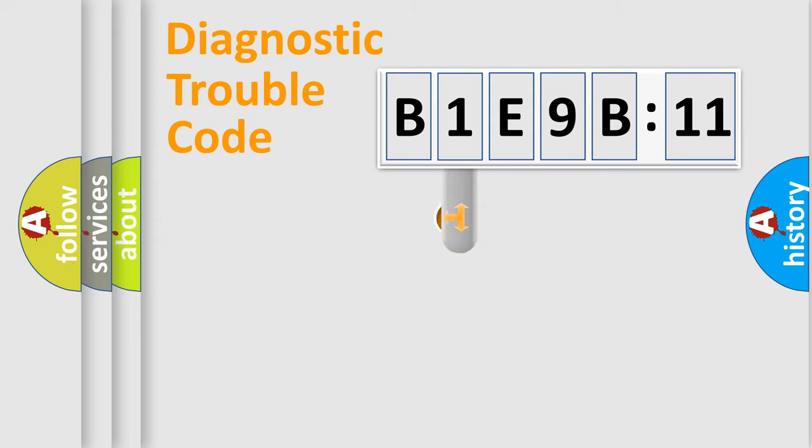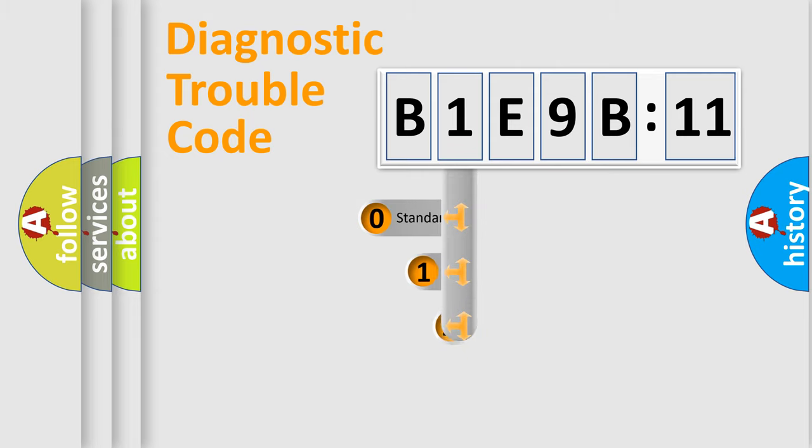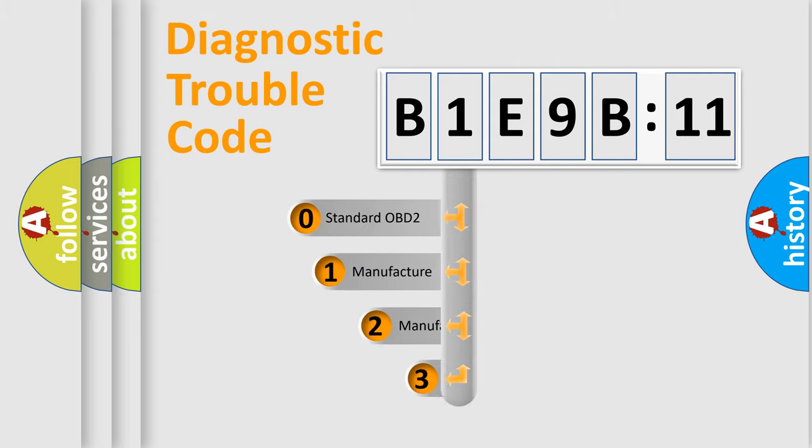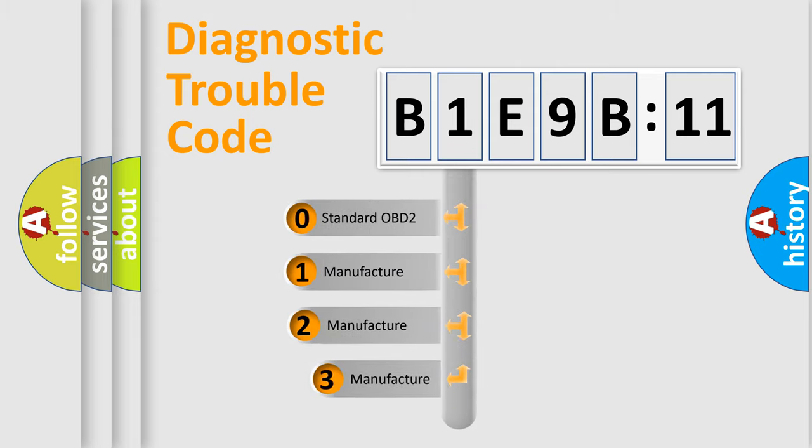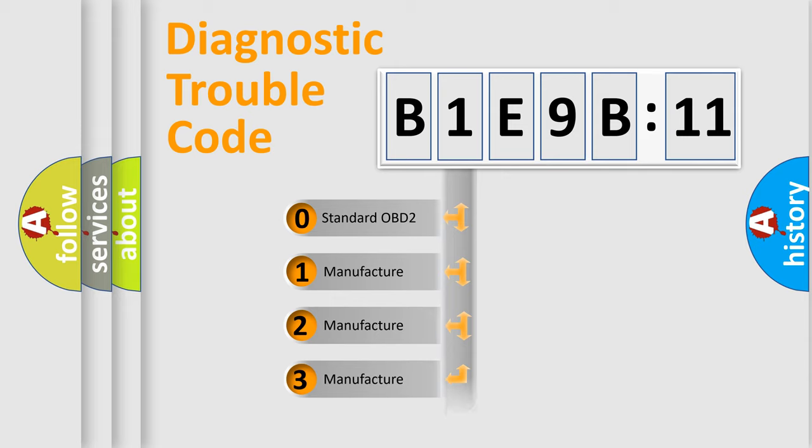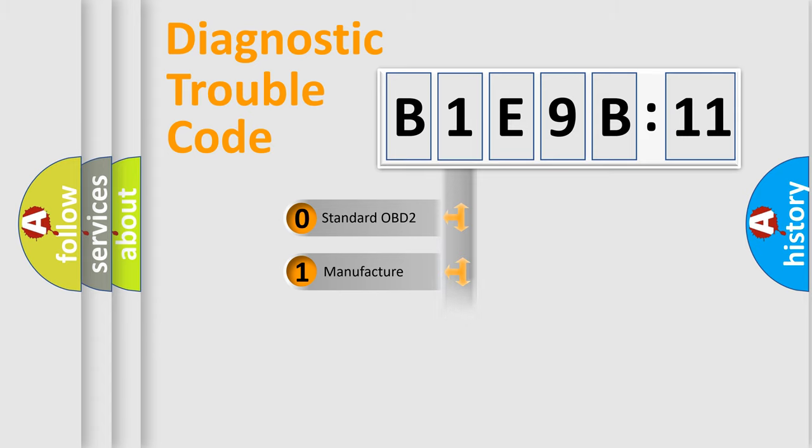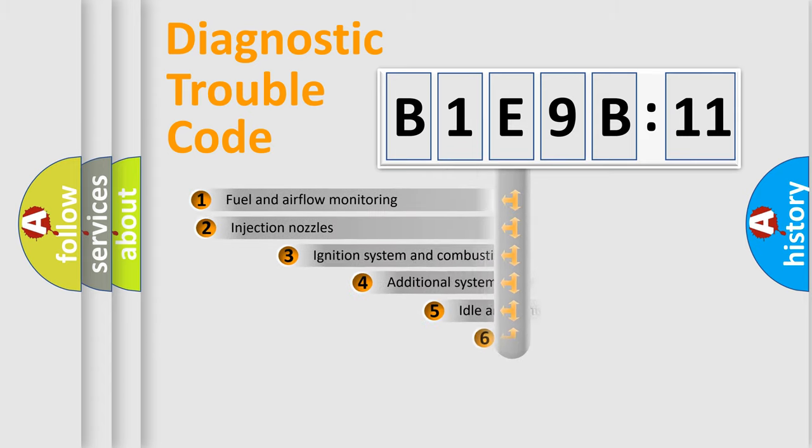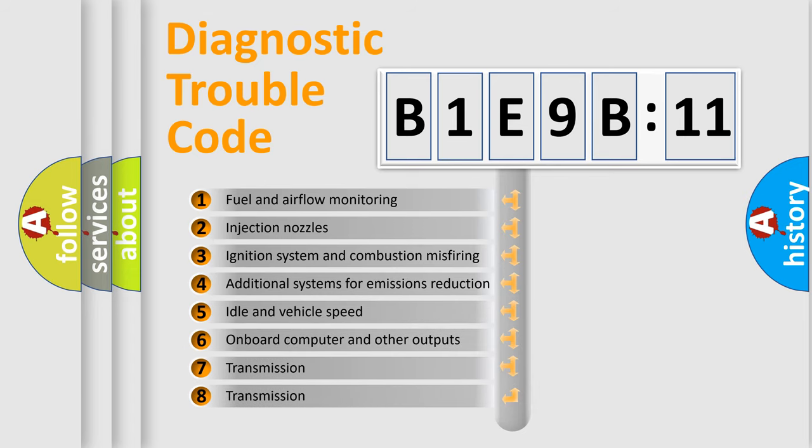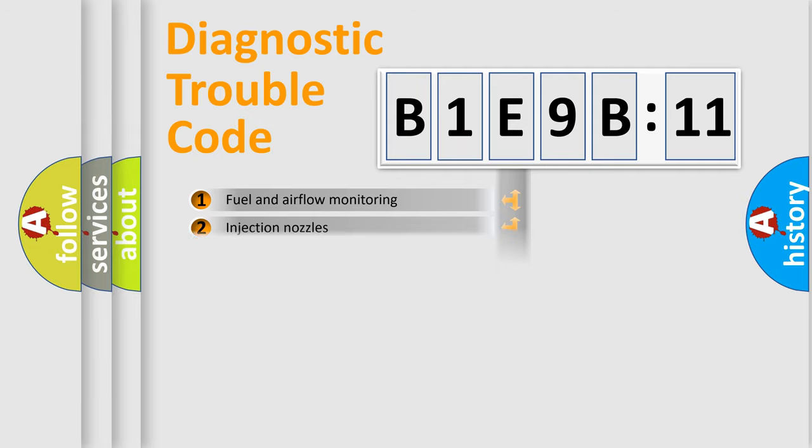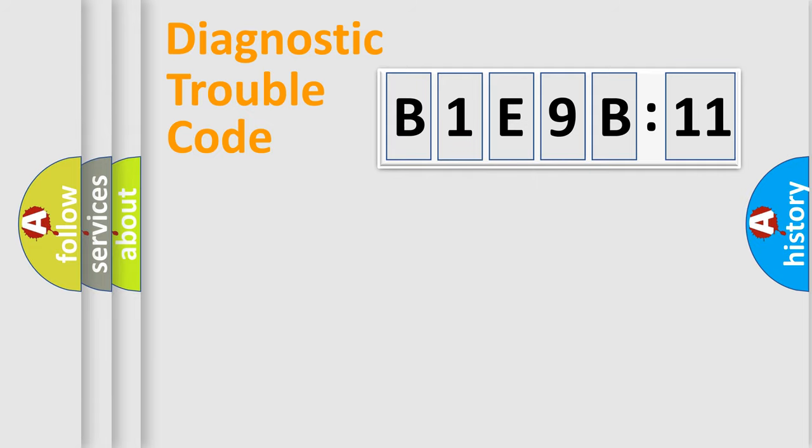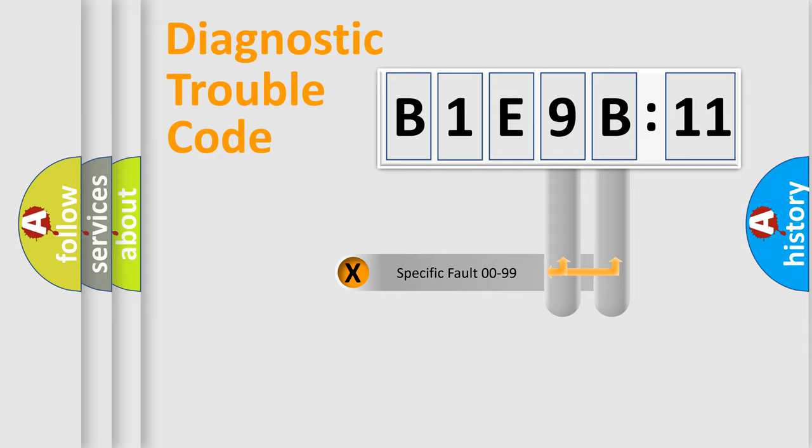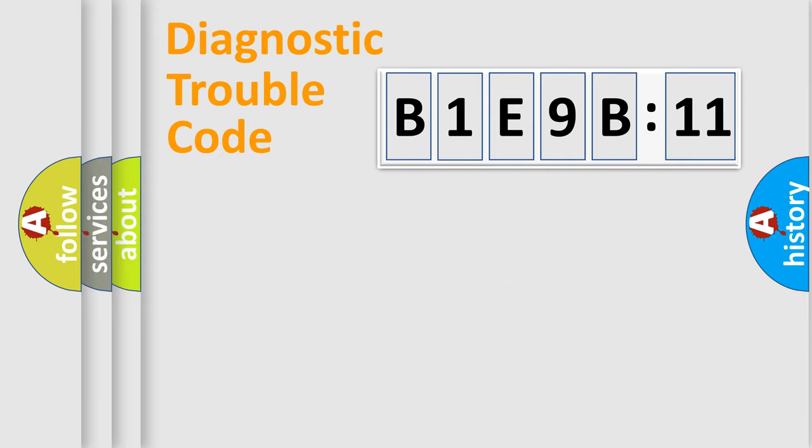This distribution is defined in the first character code. If the second character is expressed as zero, it is a standardized error. In the case of numbers 1, 2, or 3, it is a manufacturer-specific error. The third character specifies a subset of errors. The distribution shown is valid only for the standardized DTC code. Only the last two characters define the specific fault of the group.